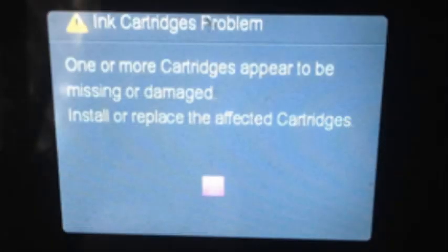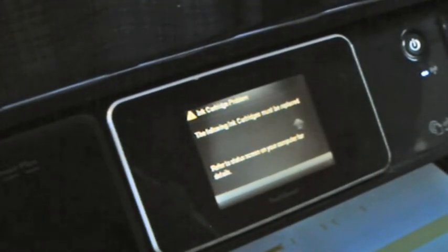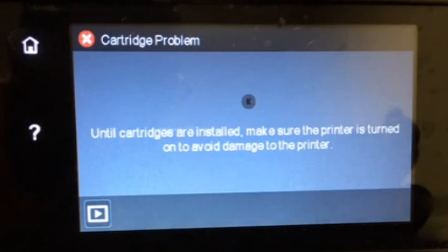For cartridge errors, such as ink cartridge problem, missing or damaged, the following cartridges are not intended for use in this printer...